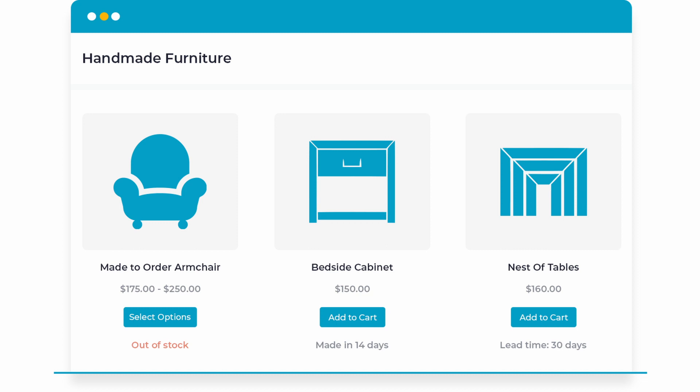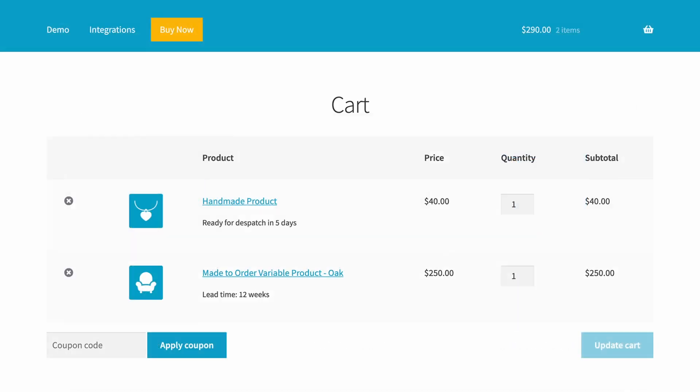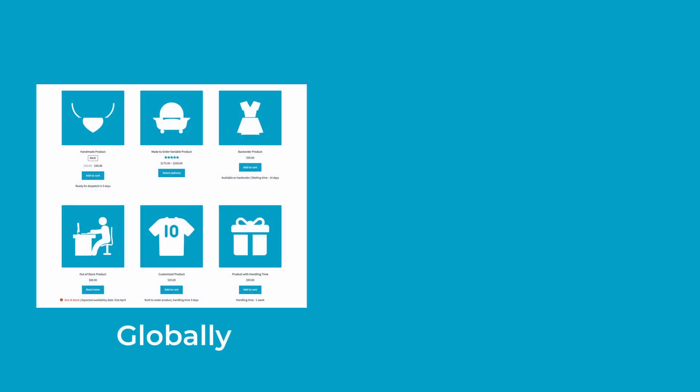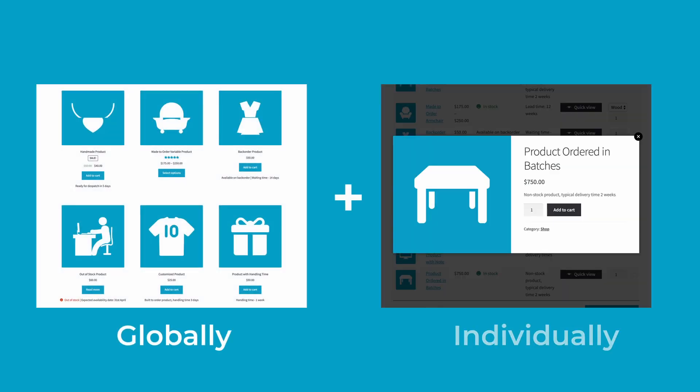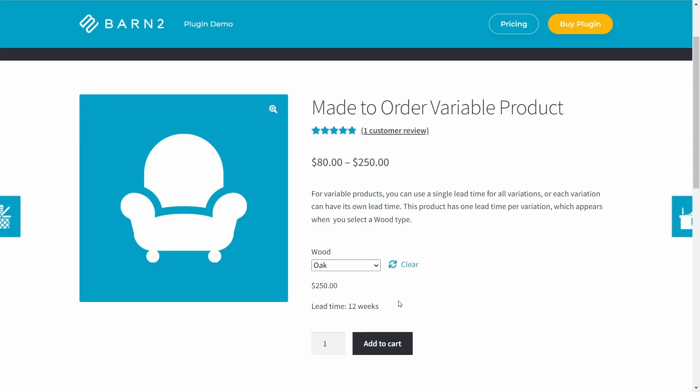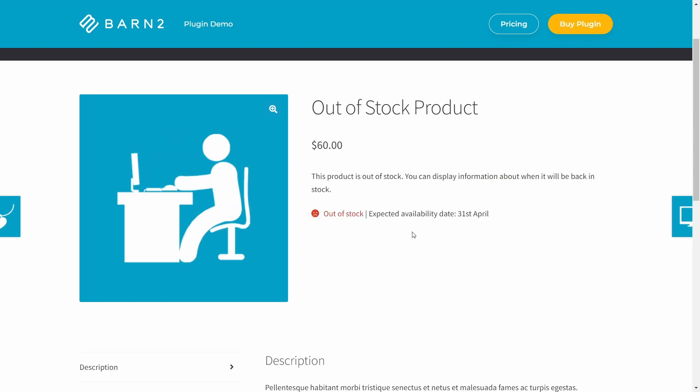You can display WooCommerce lead times anywhere on your site, from the shopping pages all the way to the cart, checkout, and emails. These processing times can be set globally or individually by category, product, or variation. And the time periods are either set a static amount, for example 12 weeks, or they can dynamically update based on a calendar date that you set.